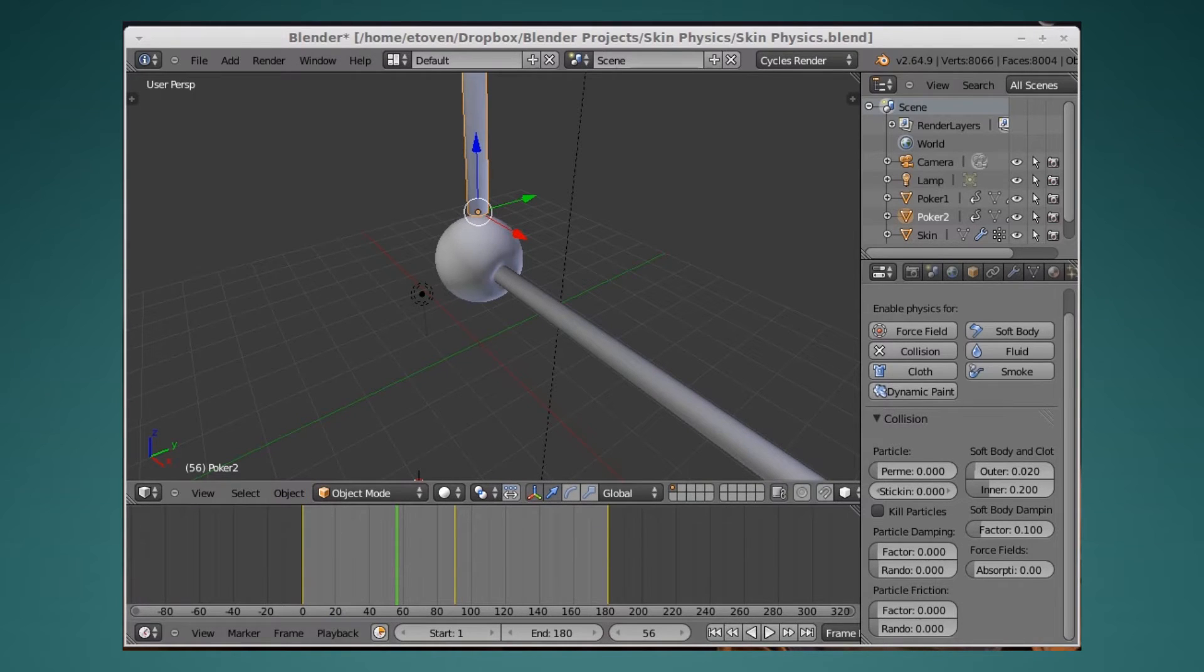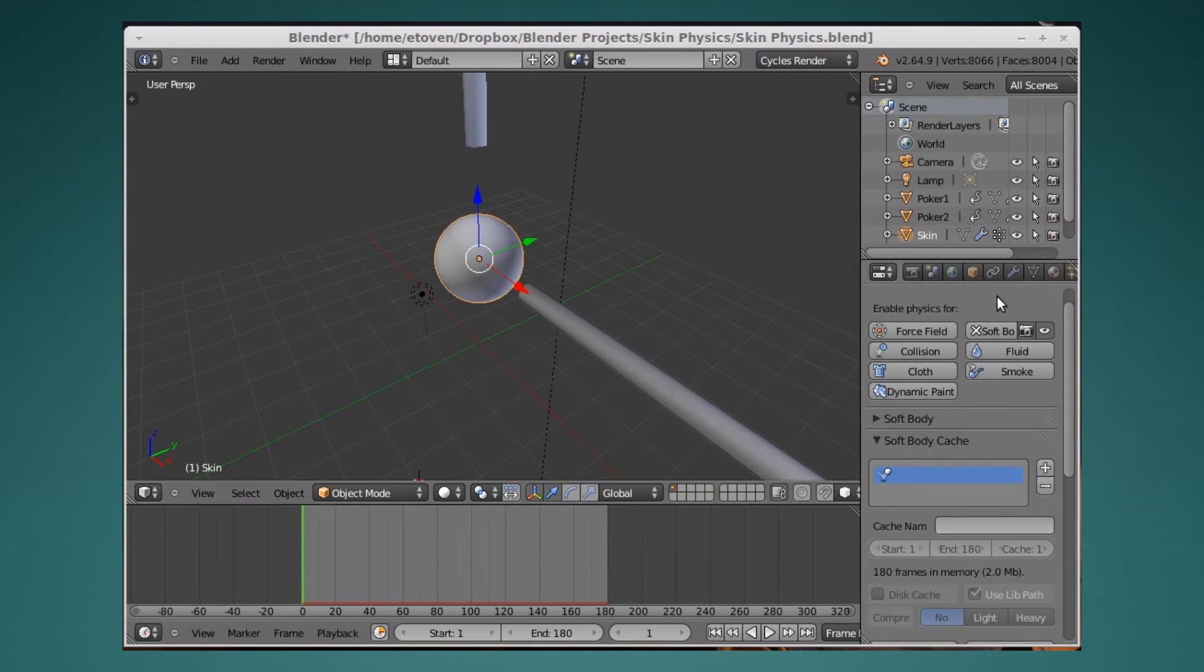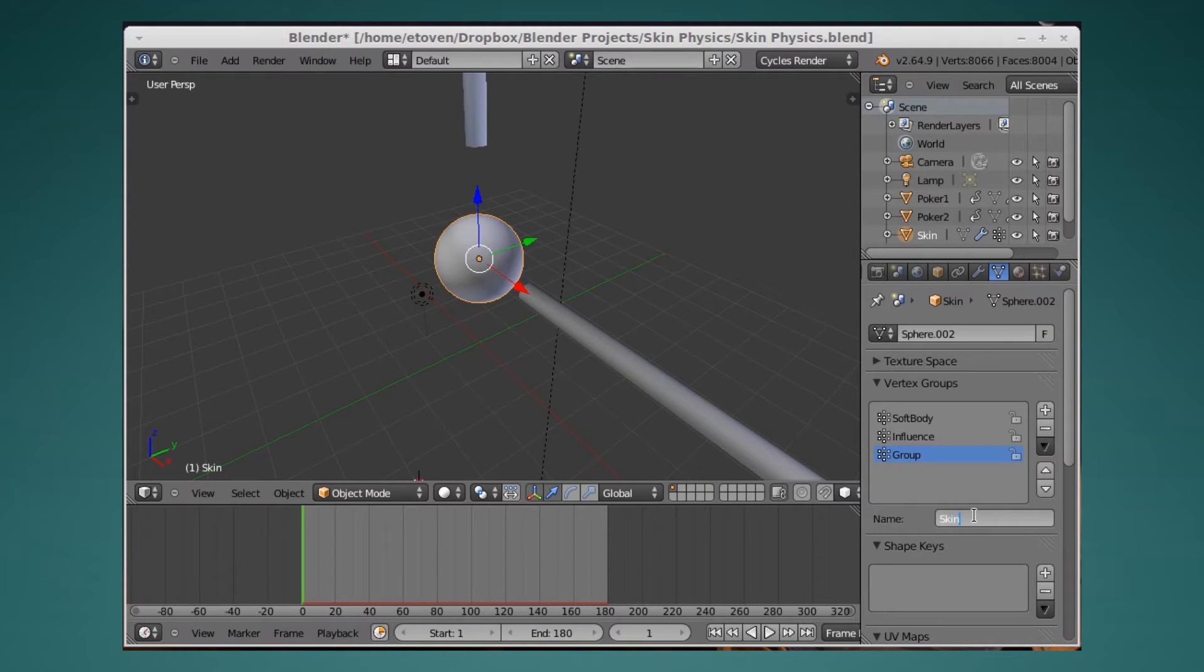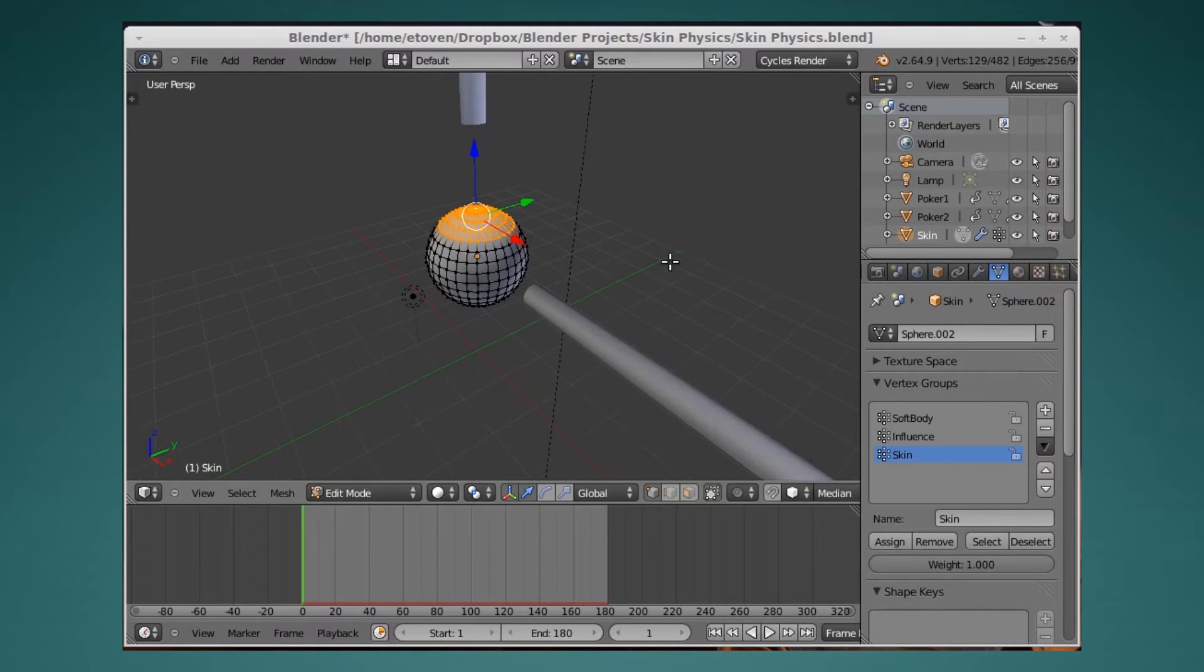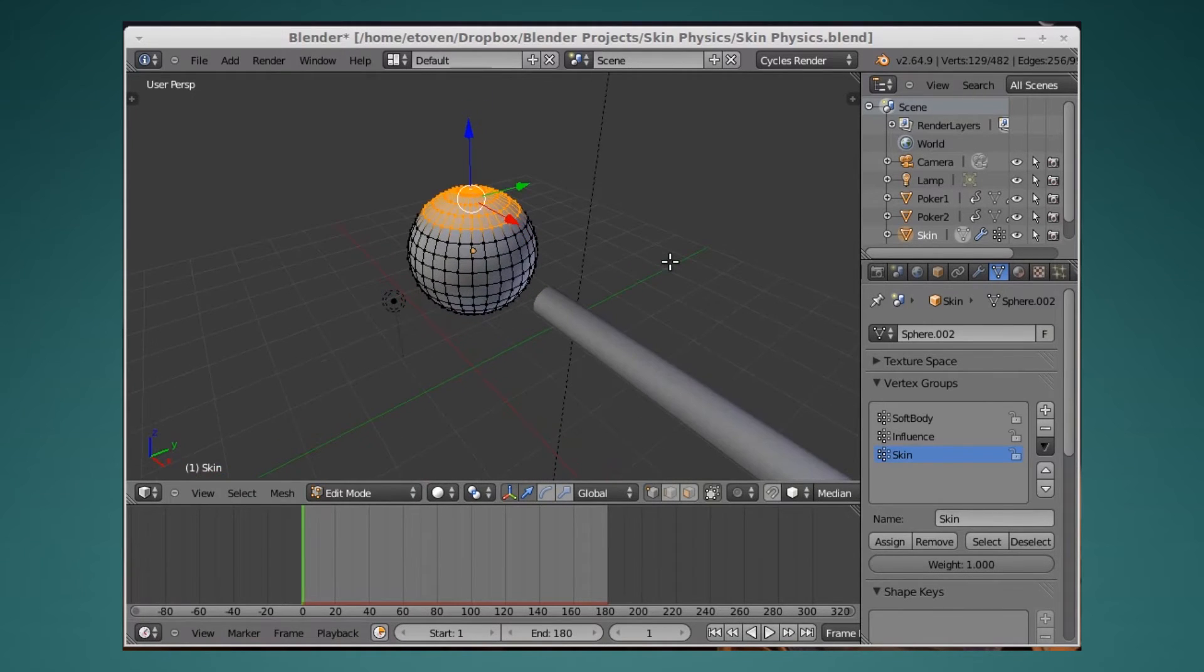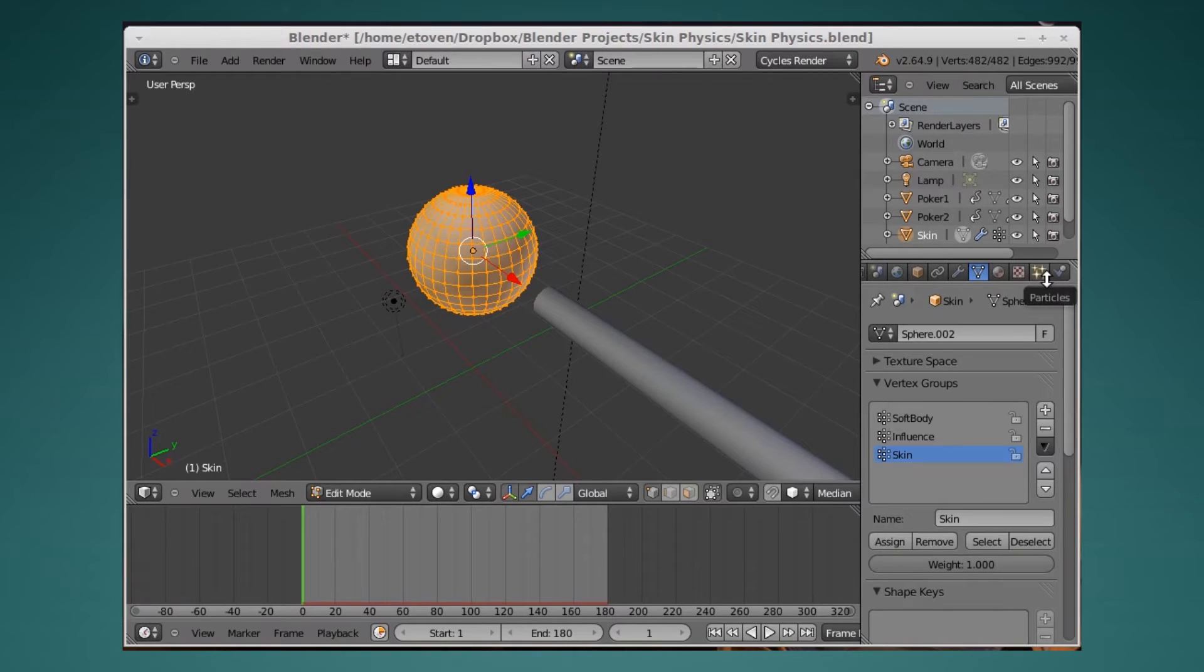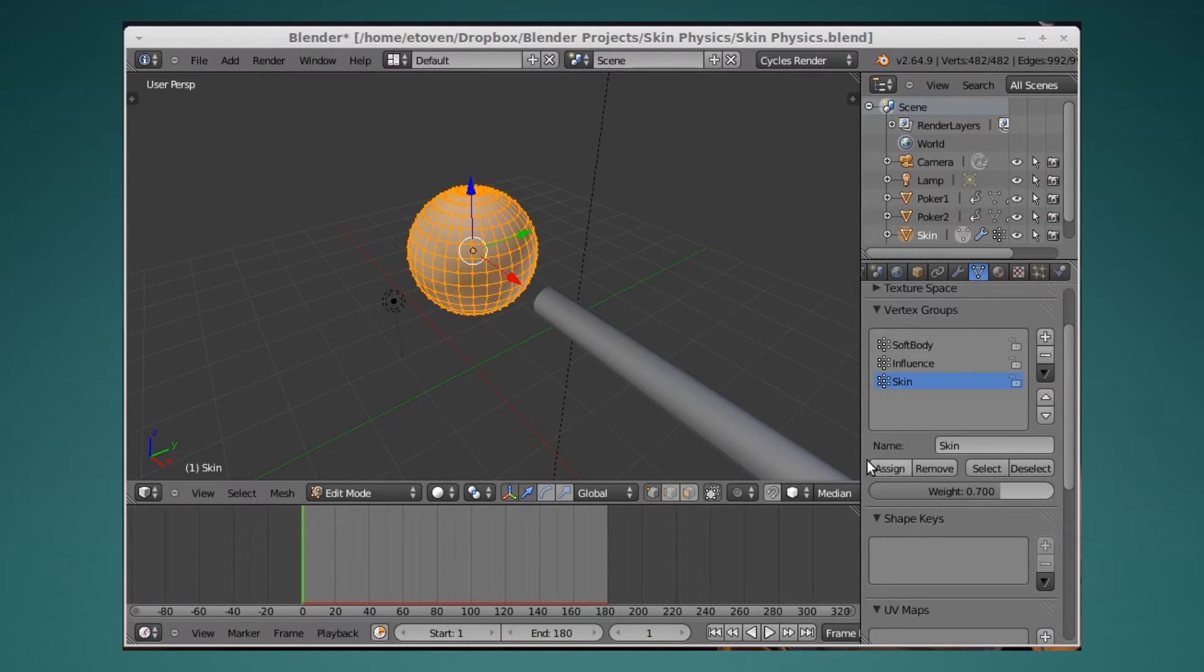Okay, so first thing we're going to do is click on our little spear here, and I'm going to make a new vertex group. I'm going to call this skin. I'm going to tab into edit mode, select the whole thing, and go over to my weight keys here. I'm going to hit .7, assign.